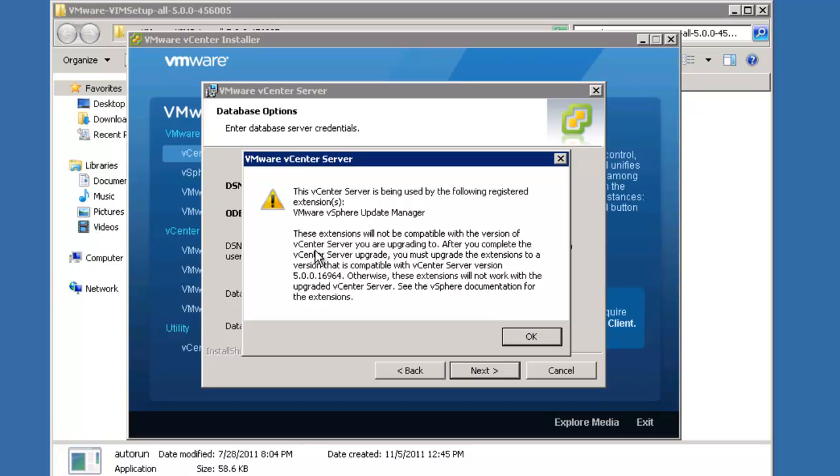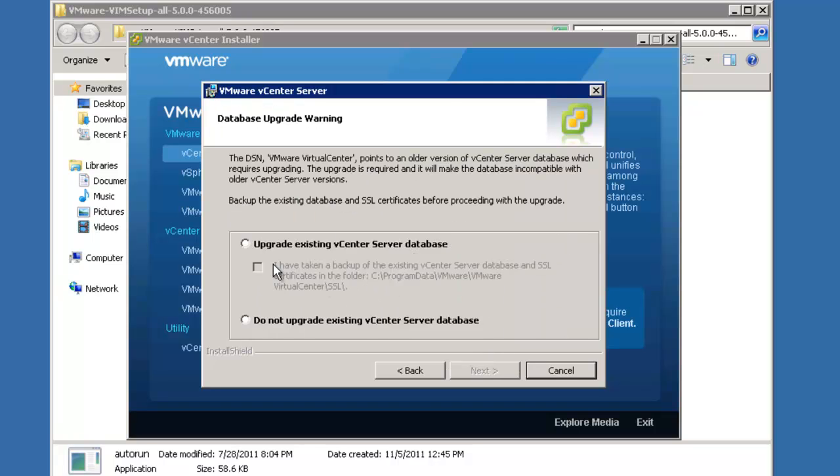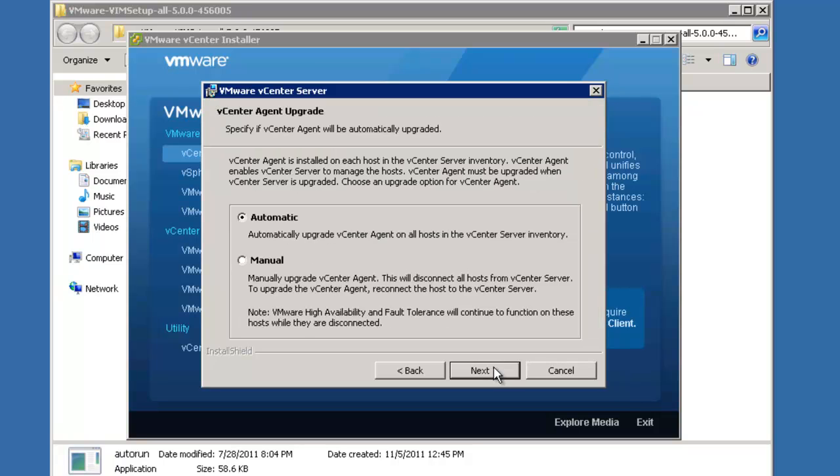The update manager is not going to be compatible with the new version of vCenter-server. We're going to have to upgrade that separately. Yes, I would like to upgrade the existing vCenter database.